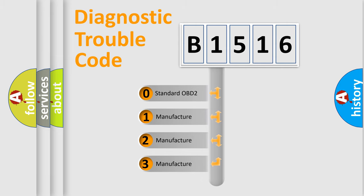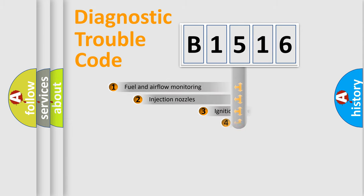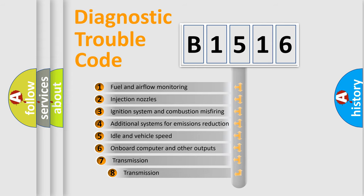If the second character is expressed as zero, it is a standardized error. In the case of numbers 1, 2, or 3, it is a manufacturer-specific error expression.